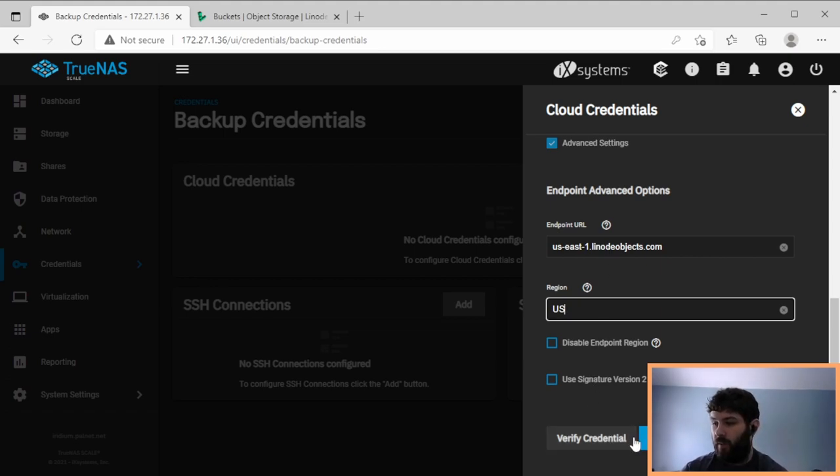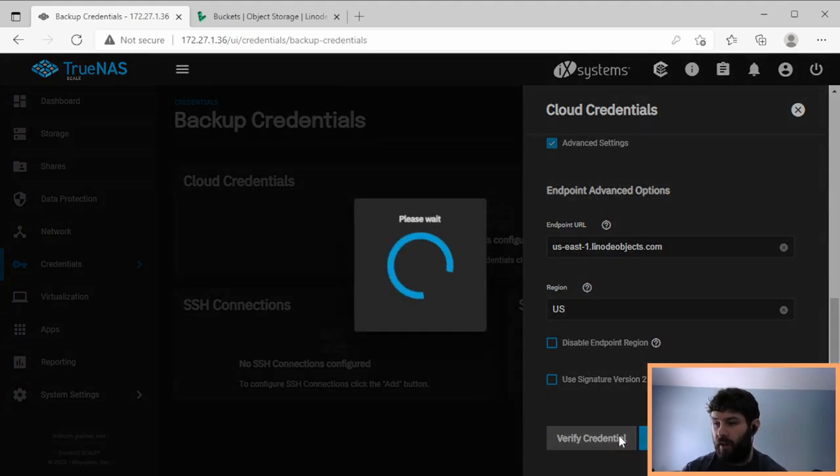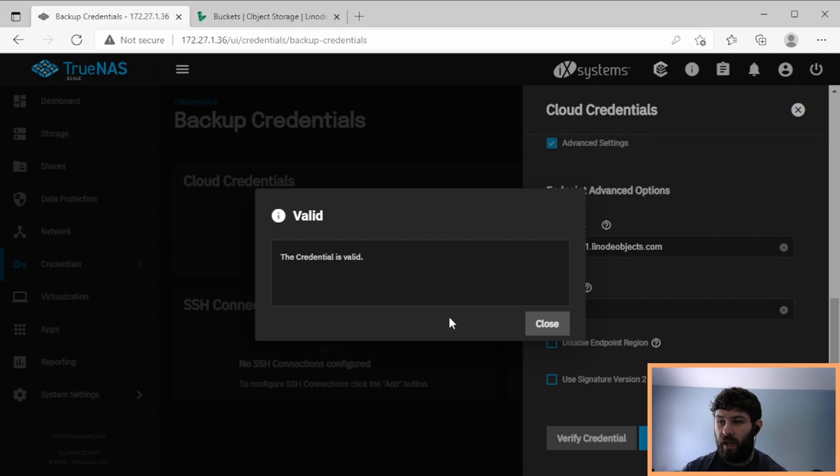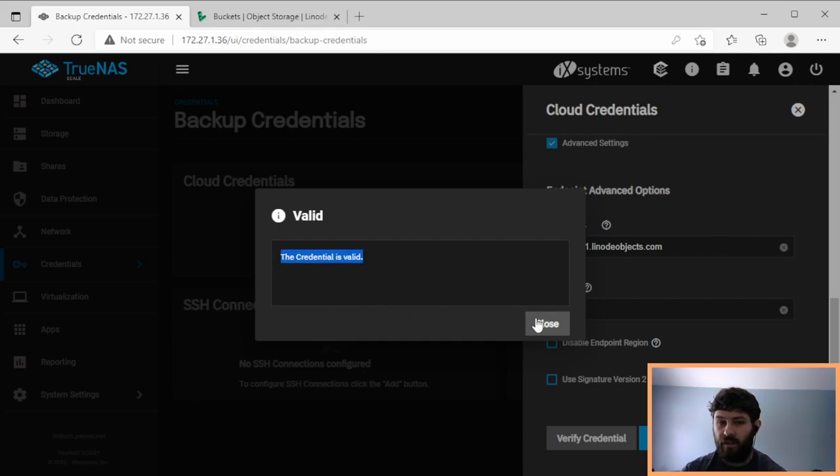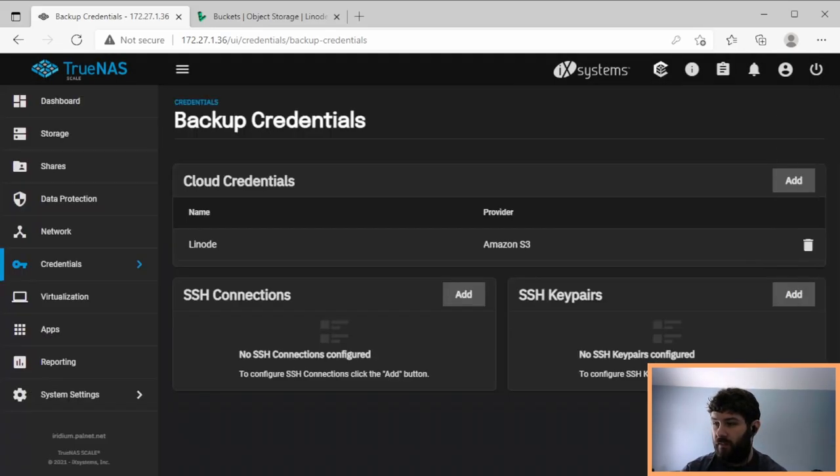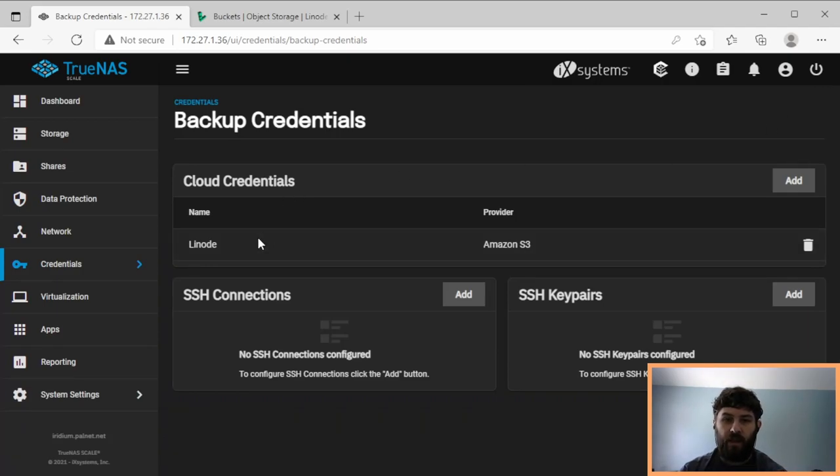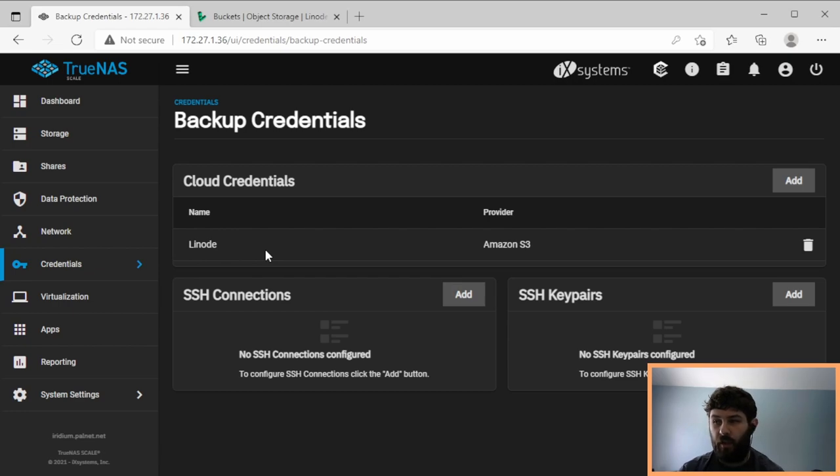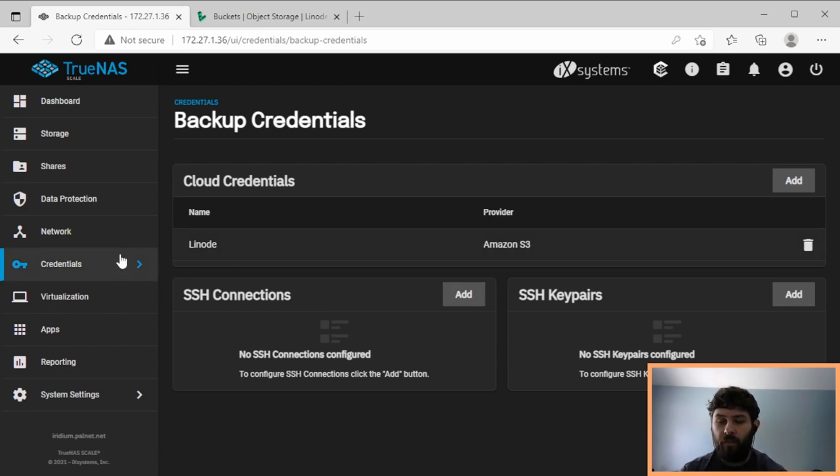So now we can hit verify credential. It's going to check and make sure it's valid. In this case, it says the credential is valid. So we can say OK. And we hit save. Now we have a new credential called Linode that lets us access our object storage in Linode. But we haven't created any rules yet to put anything there.